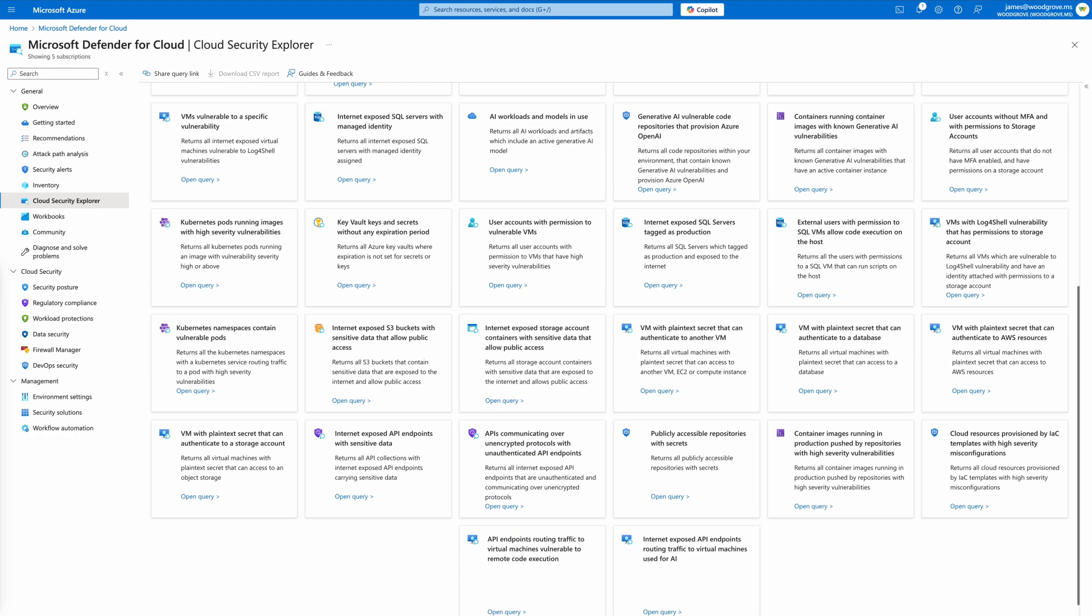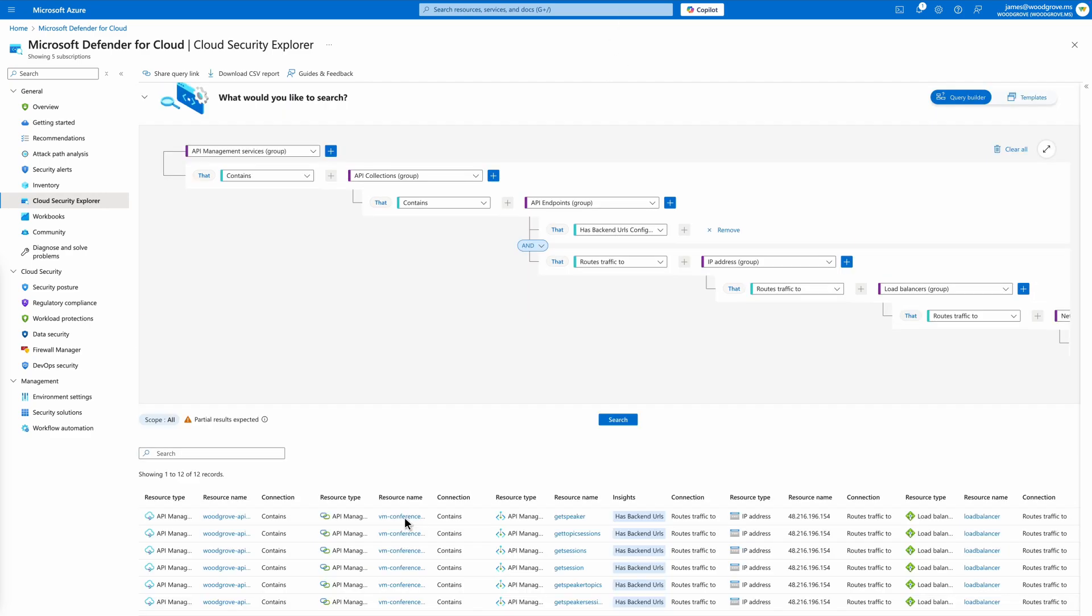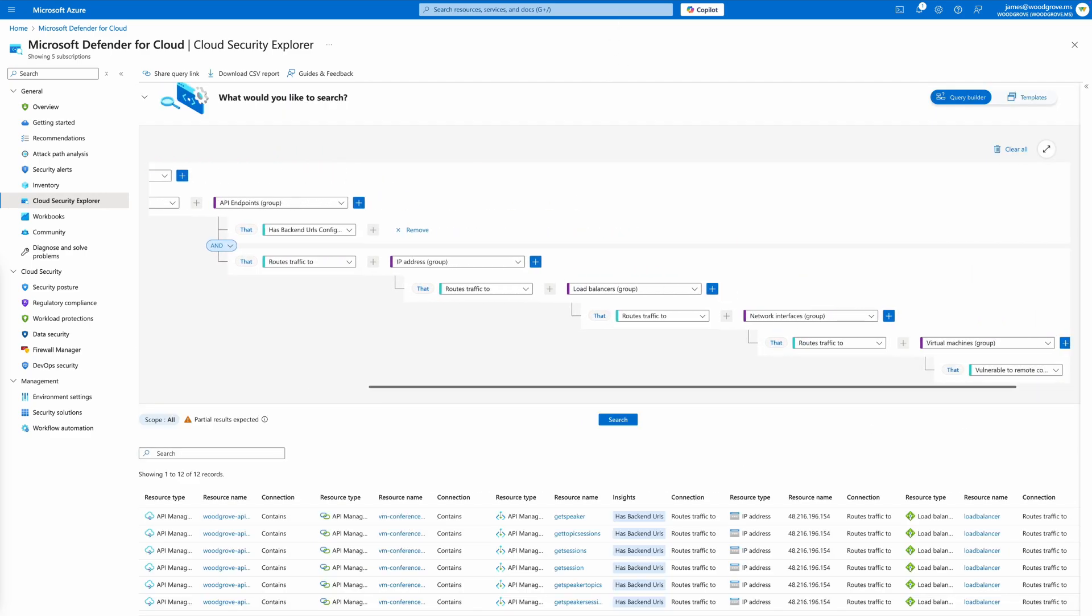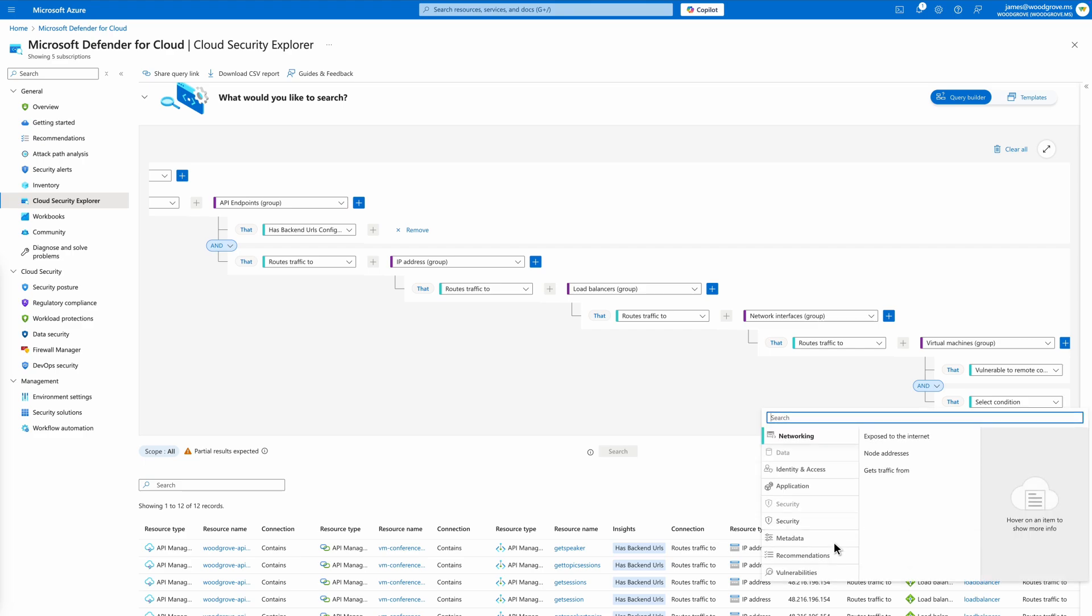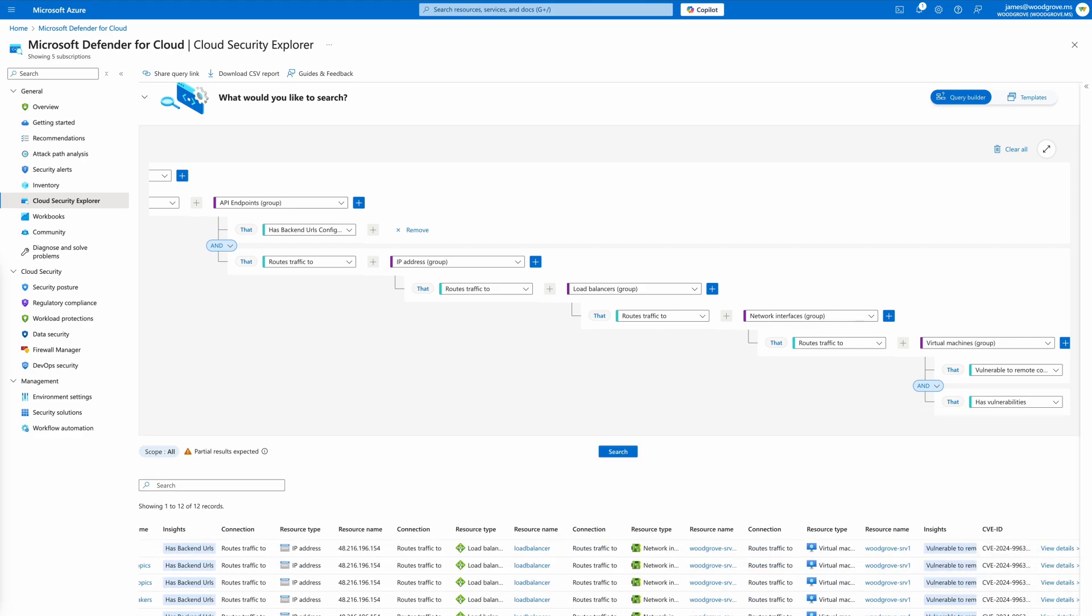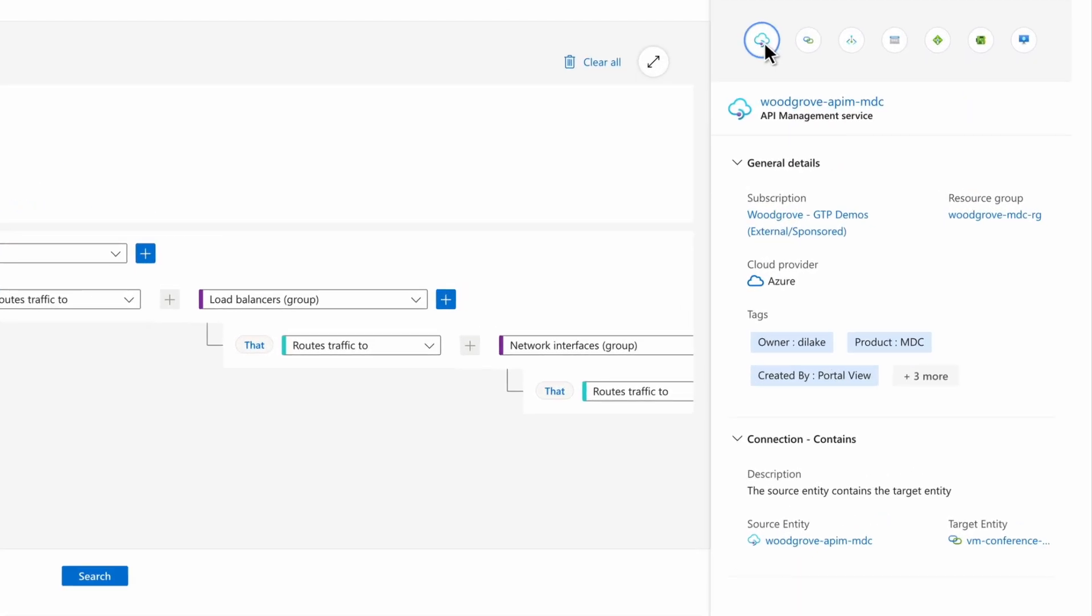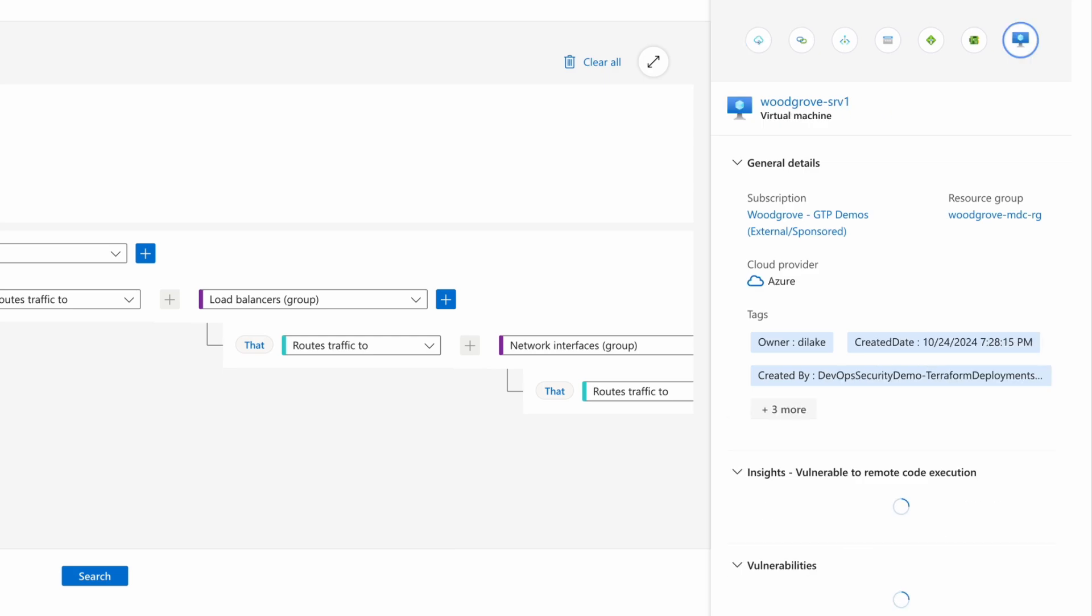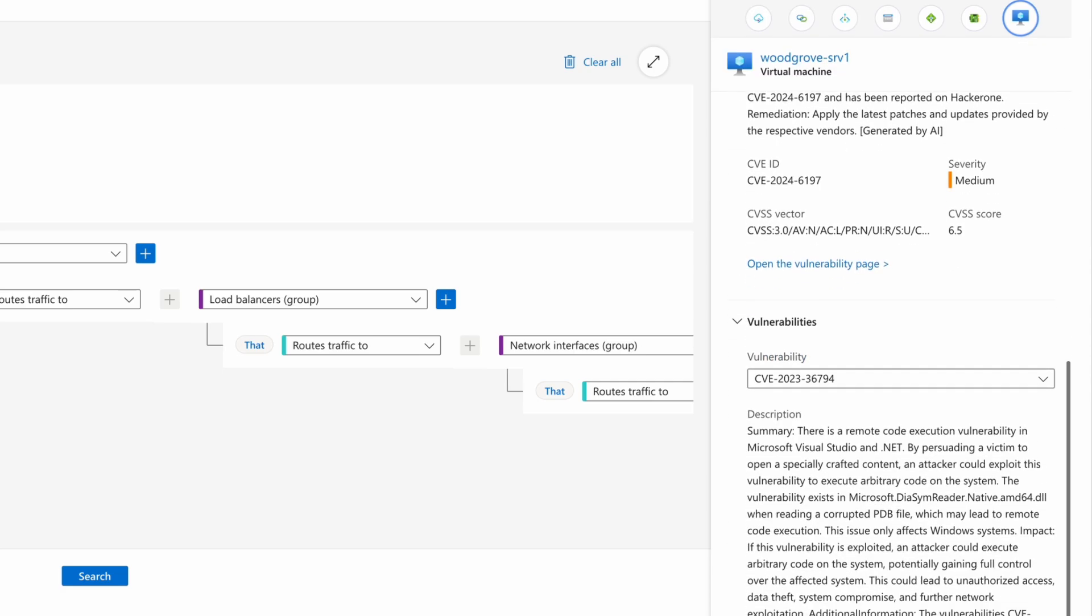Cloud Security Explorer further enables security practitioners to identify exposure risks that are API-led and identify the back-end environments to understand end-to-end risk exposure. In this example, we find an API routes traffic to a back-end VM with vulnerabilities. This connection illustrates the risk and potential blast radius of an attack. Identifying these risks helps security teams make informed decisions on mitigating API-driven vulnerabilities and protecting the overall security posture.